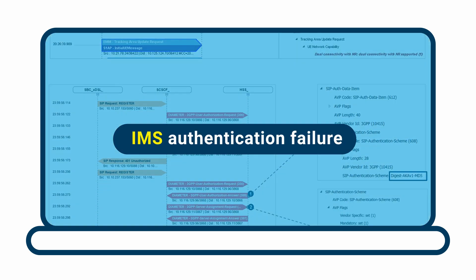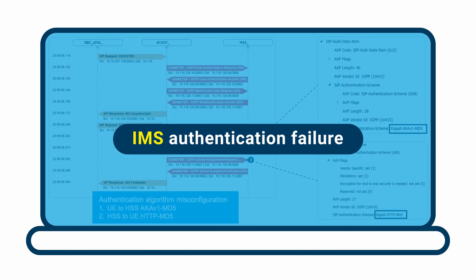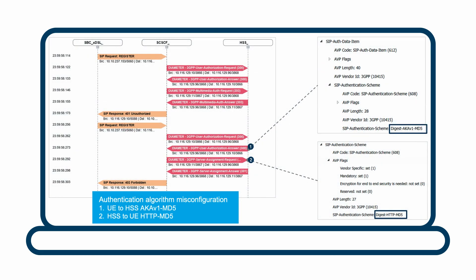Another use case is IMS authentication failure. In this case, using the ladder diagram and protocol decoding, we can identify a misconfiguration with the authentication algorithm.